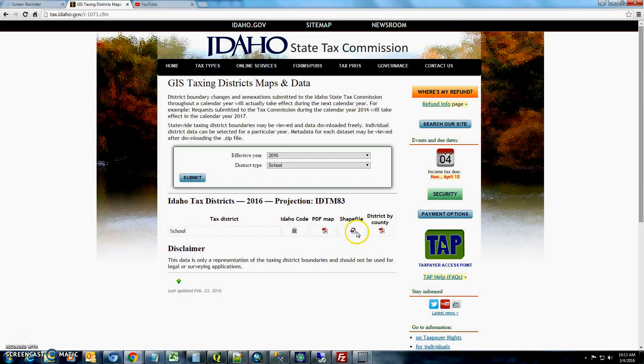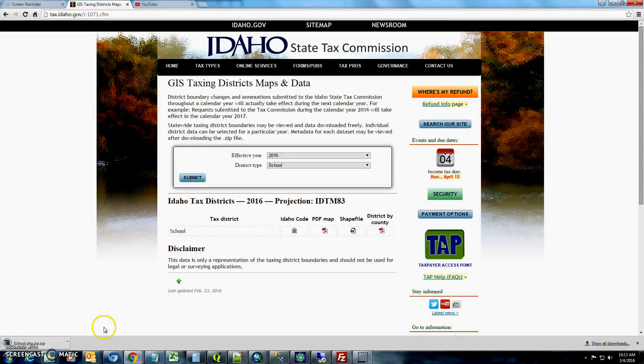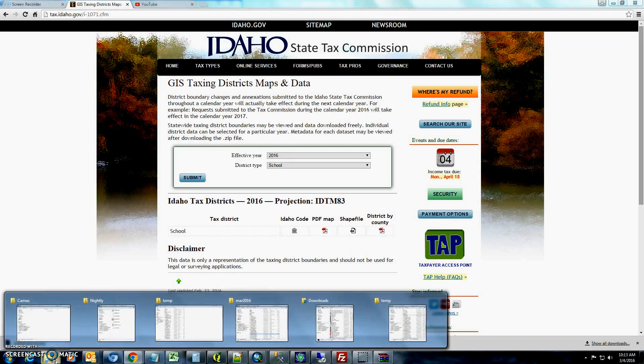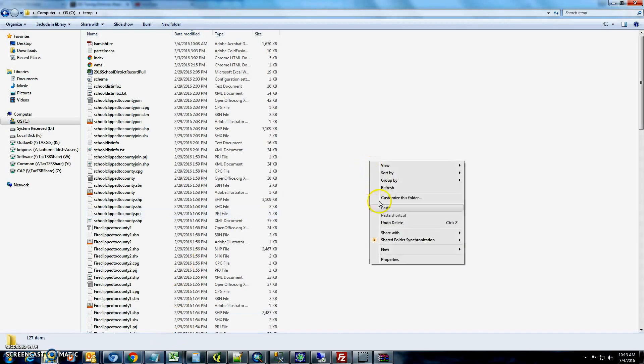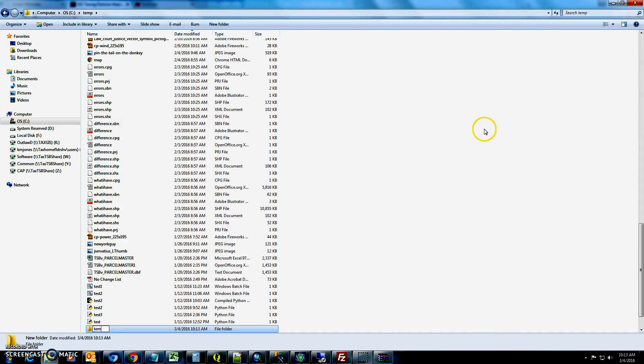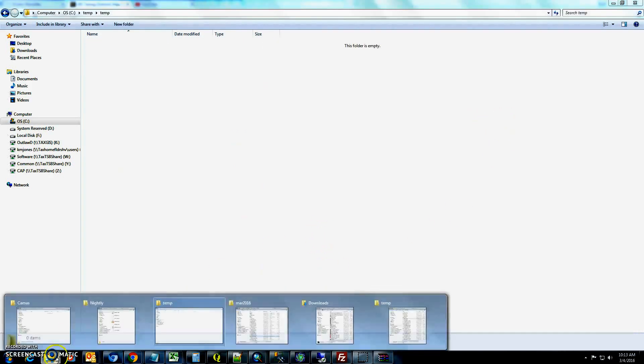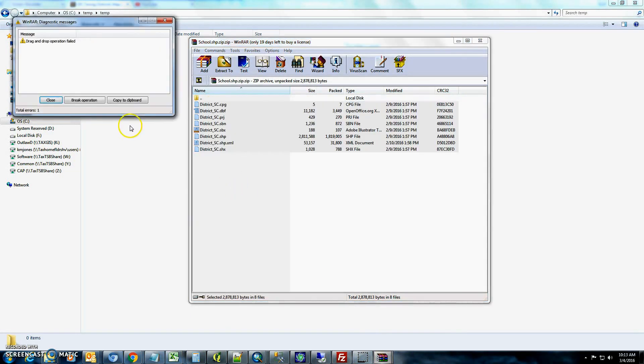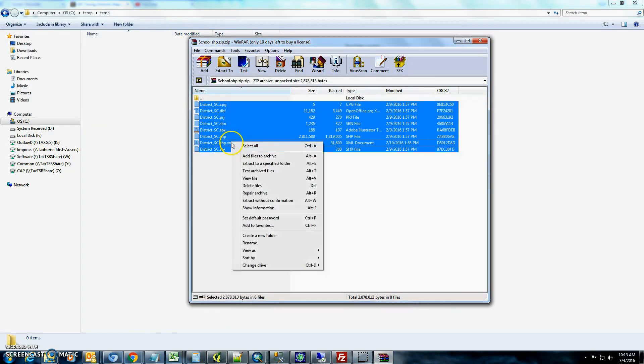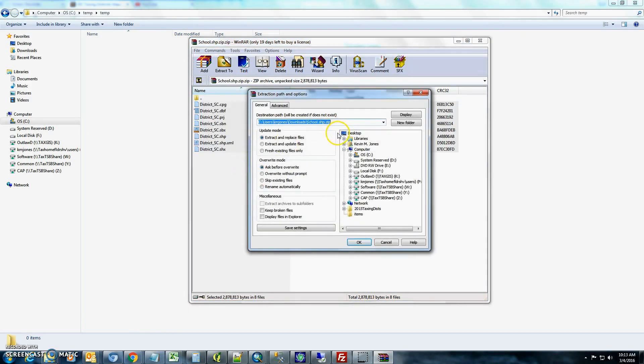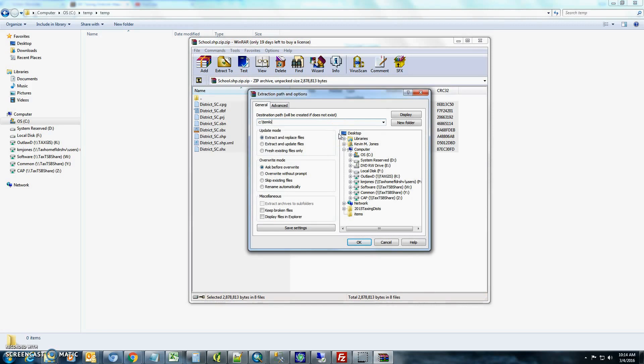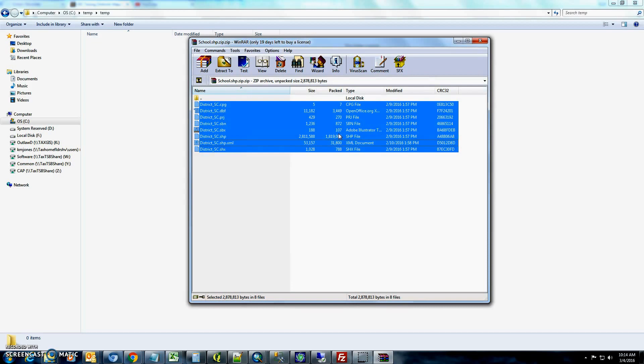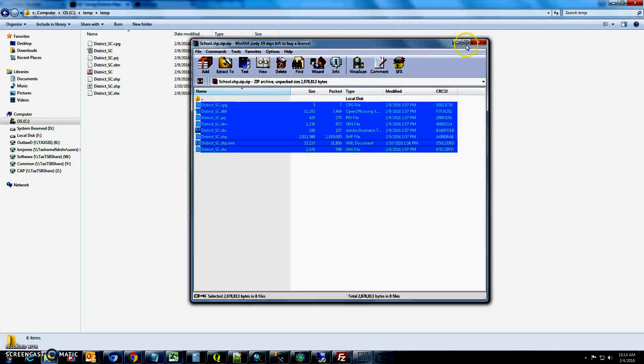You'll have the option for the PDF map, which is for the whole state shapefile, or district by county, which is just a list of the school districts by county. So the next thing we'll want to do is double click on shapefile and we'll download that. I'm just going to create a new folder so I can find it, and I'll just do temp. So we're going to extract it to a specific folder c temp, and there they are right there.